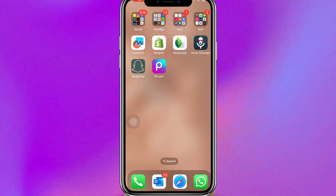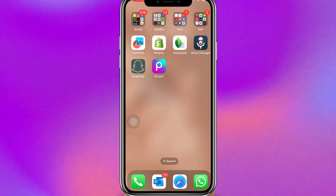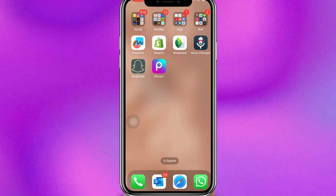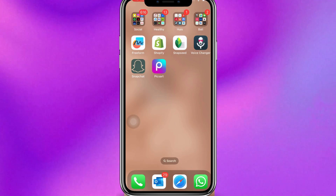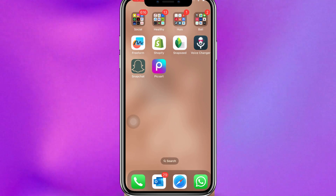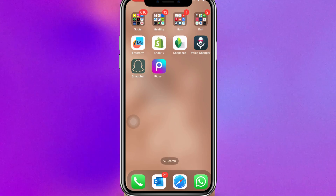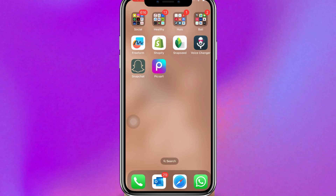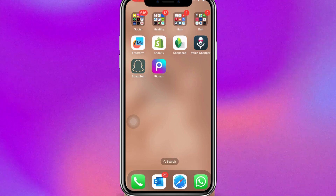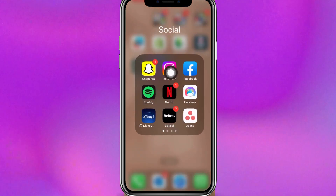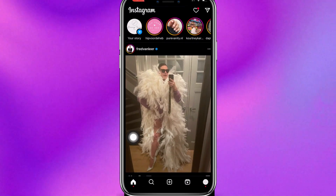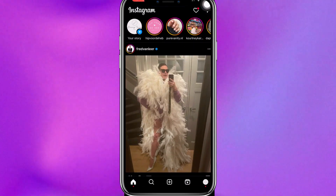Hi everyone, if you're looking to fix the Instagram Notes feature not showing, you are on the right video because we're going to fix that for you. First of all, let's hop onto Instagram.